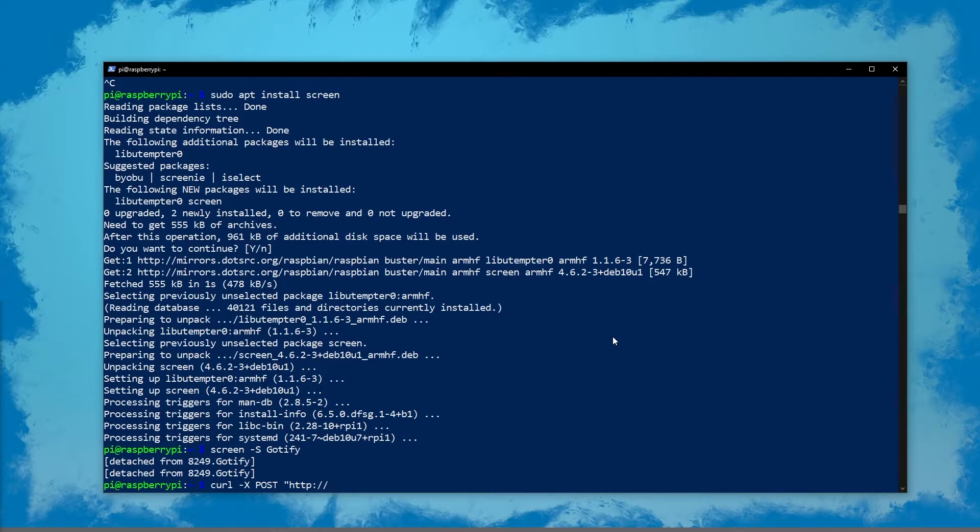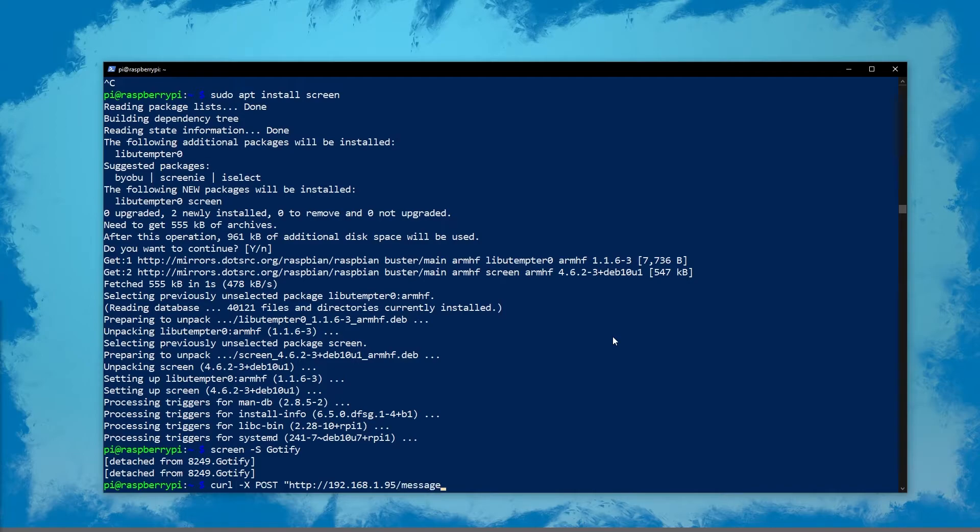Otherwise you'll need to use a public IP that's port forwarded to your Pi, just as with the app. So we'll do dot forward slash message question mark token, and here we'll paste the token from before. Then we'll end the quotes and do dash f, and we'll input a title. I'm just going to call it blue hippo. We'll do dash f again and include a message.